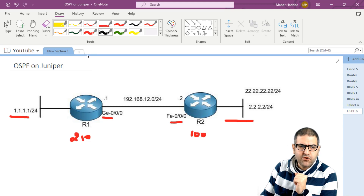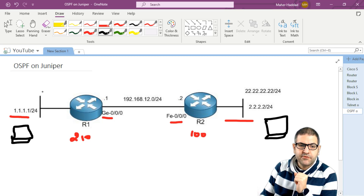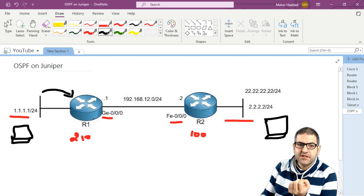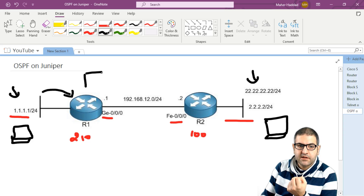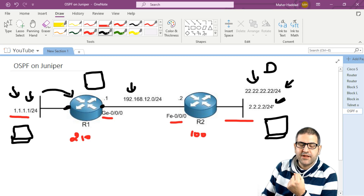If we have a computer on network 1.1.1.0 wanting to go to the computer at 2.2.2.2, it will send its request to its gateway, which is router 1. Router 1 will look at his routing table to check if he knows the destination 2.2.2.2. He knows about the directly connected networks, but he doesn't know about the remote networks 1.1.1.0 or 2.2.2.0. So in this case, router 1 will just drop the packet.